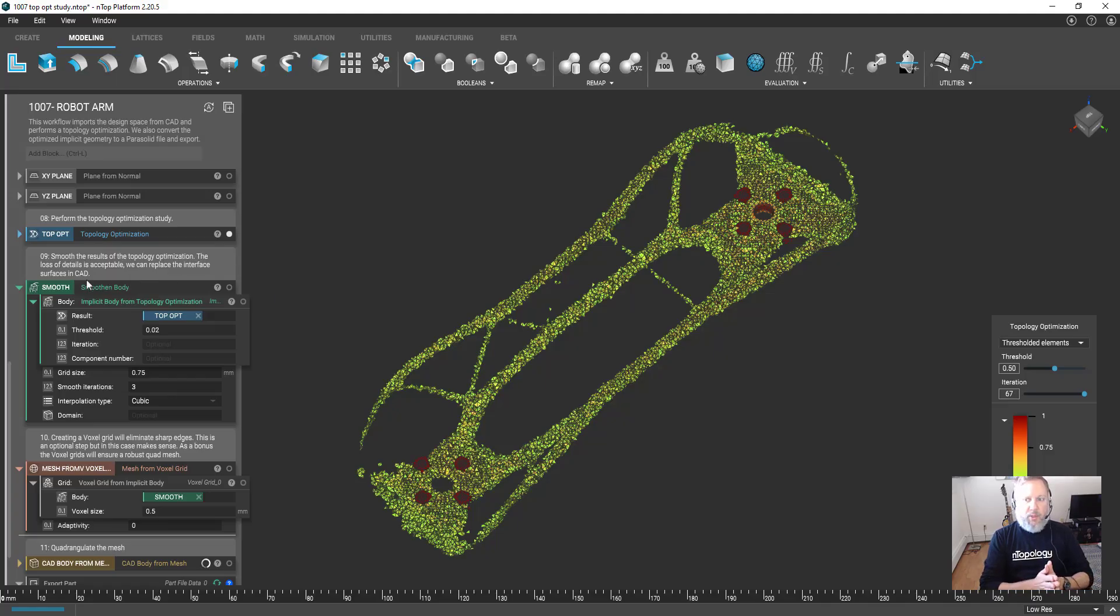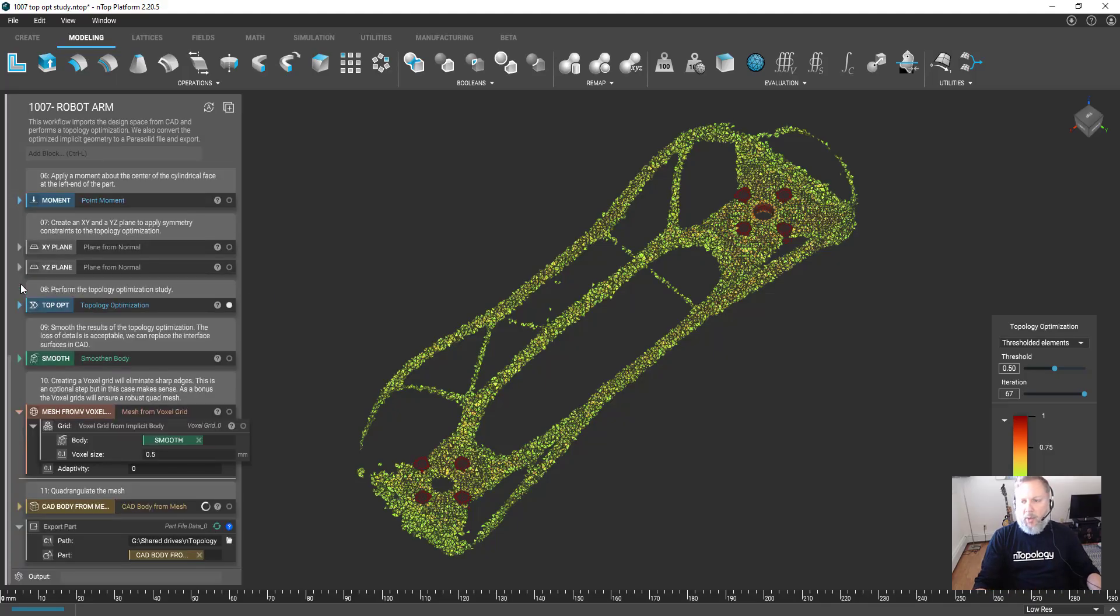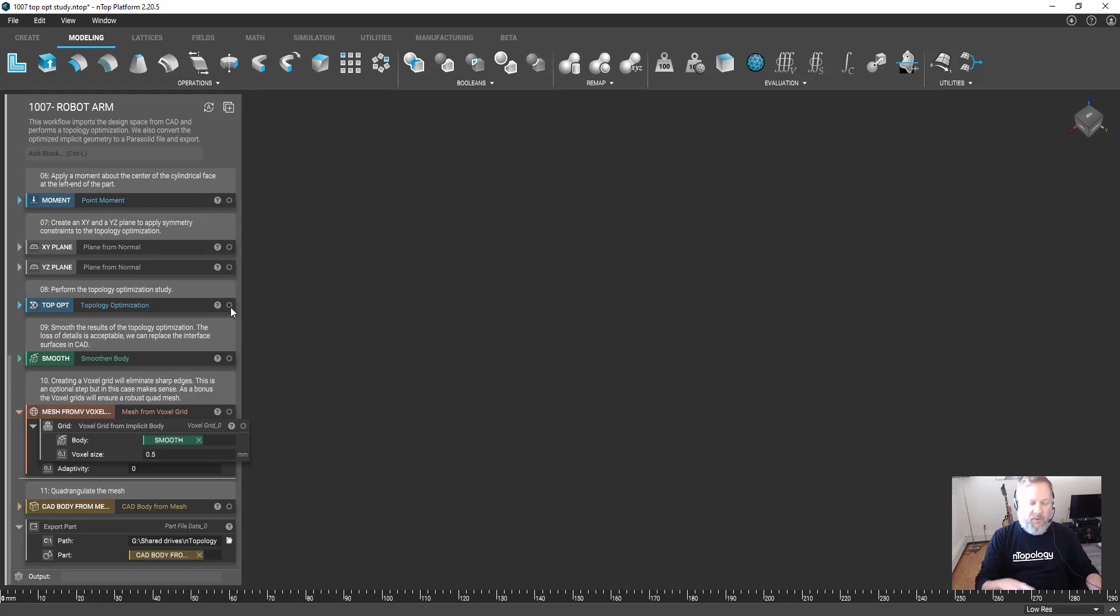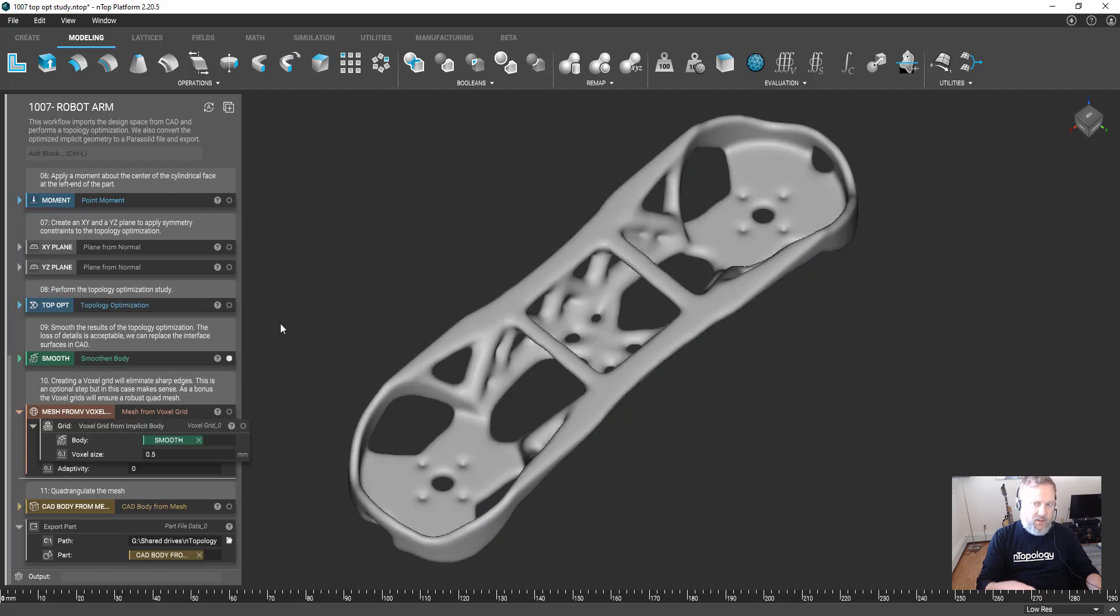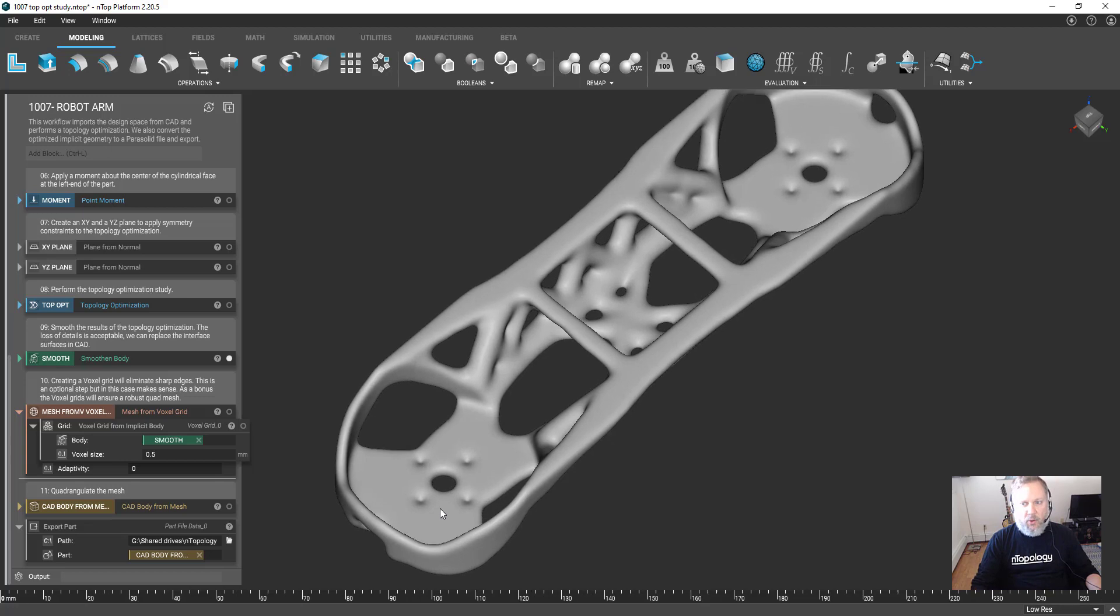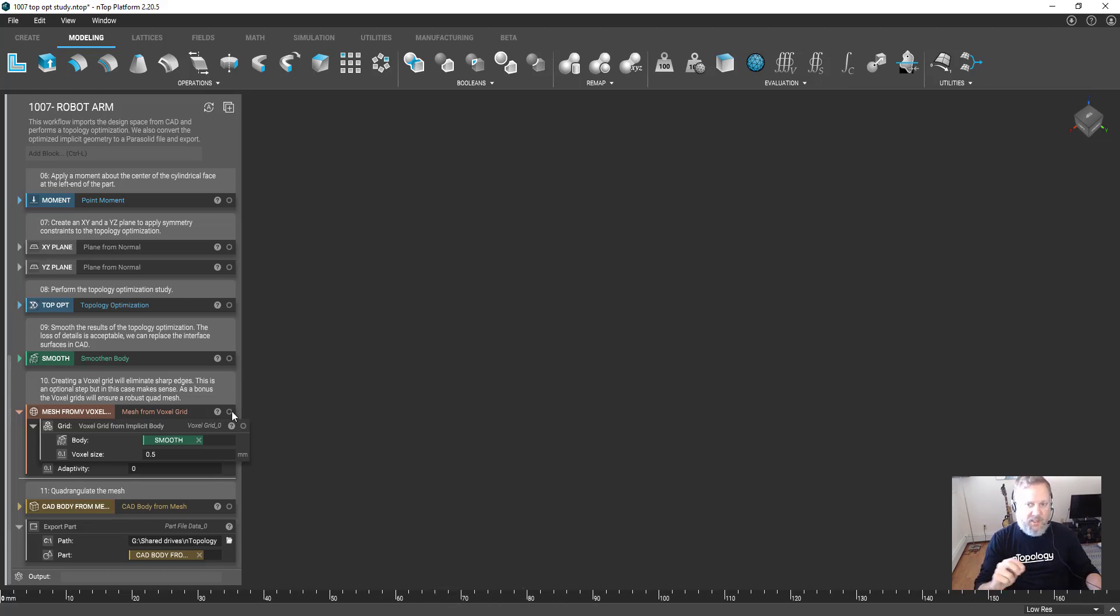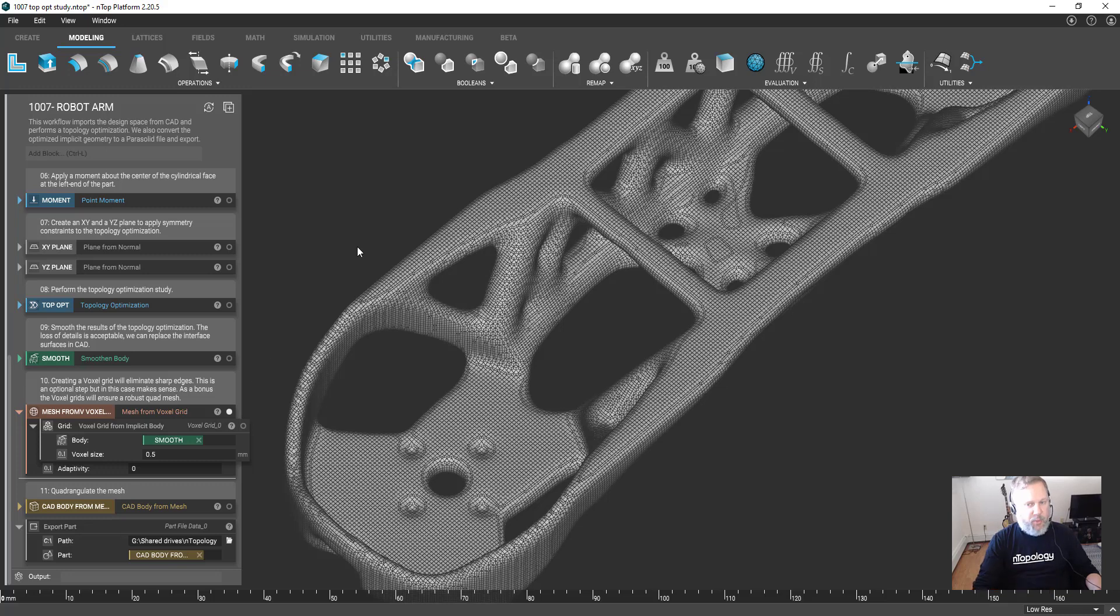The topology optimization does take a little bit of time to set up and to run, but here are the results. You can see nTop easily converts those results into a smooth implicit body. But notice I am also losing the definition of the sharp edges around the bolt hole pattern, and then we'll convert from an implicit to a mesh and then convert the mesh to a CAD object.